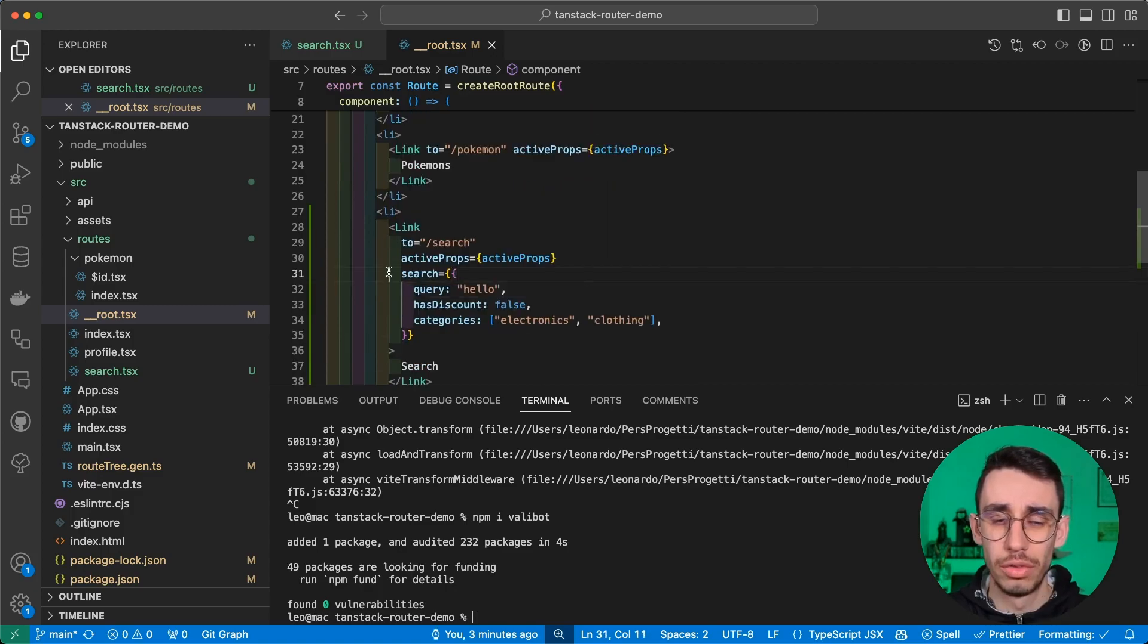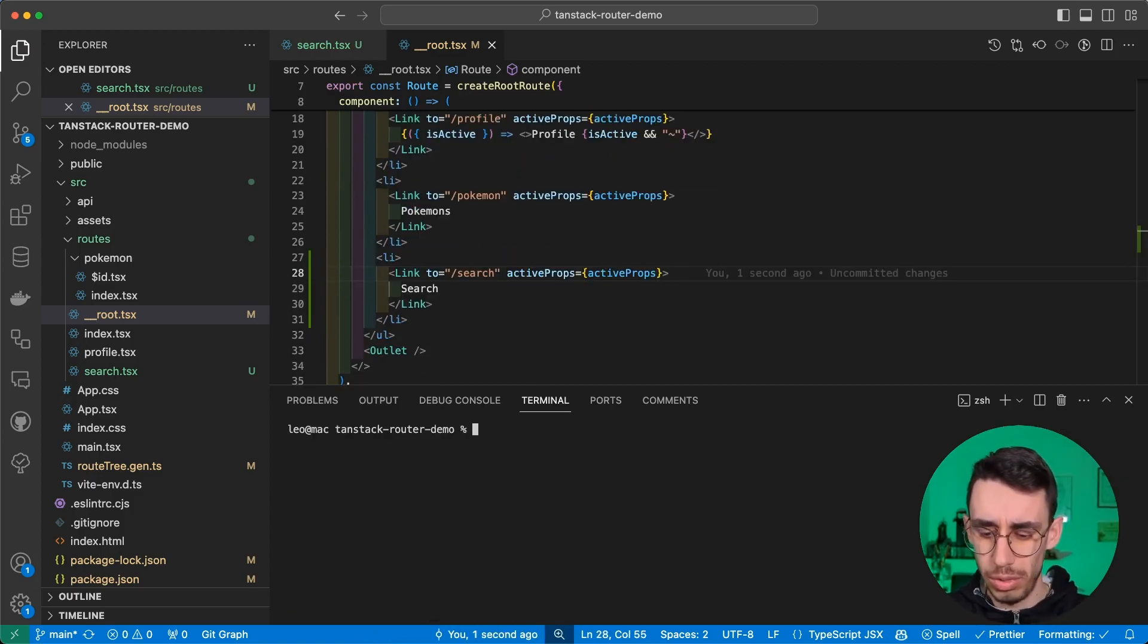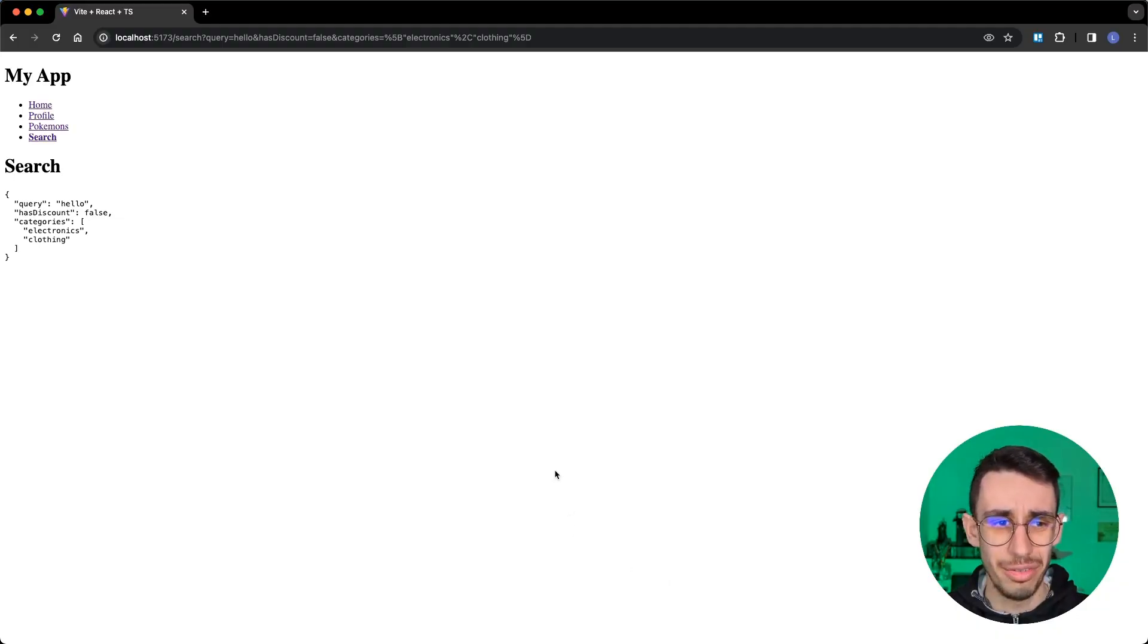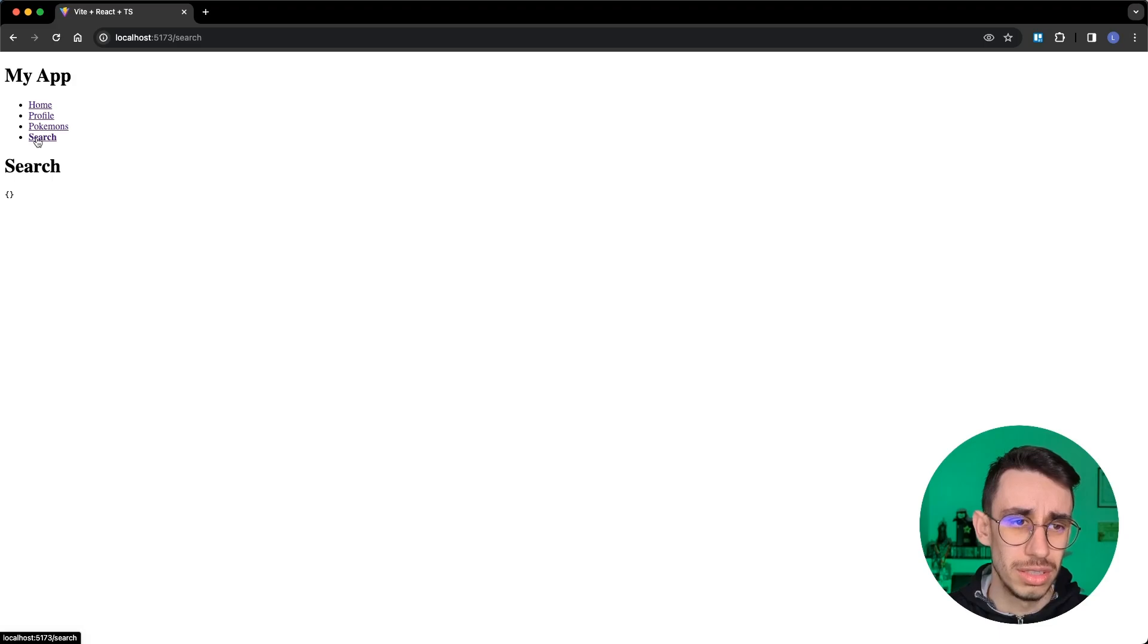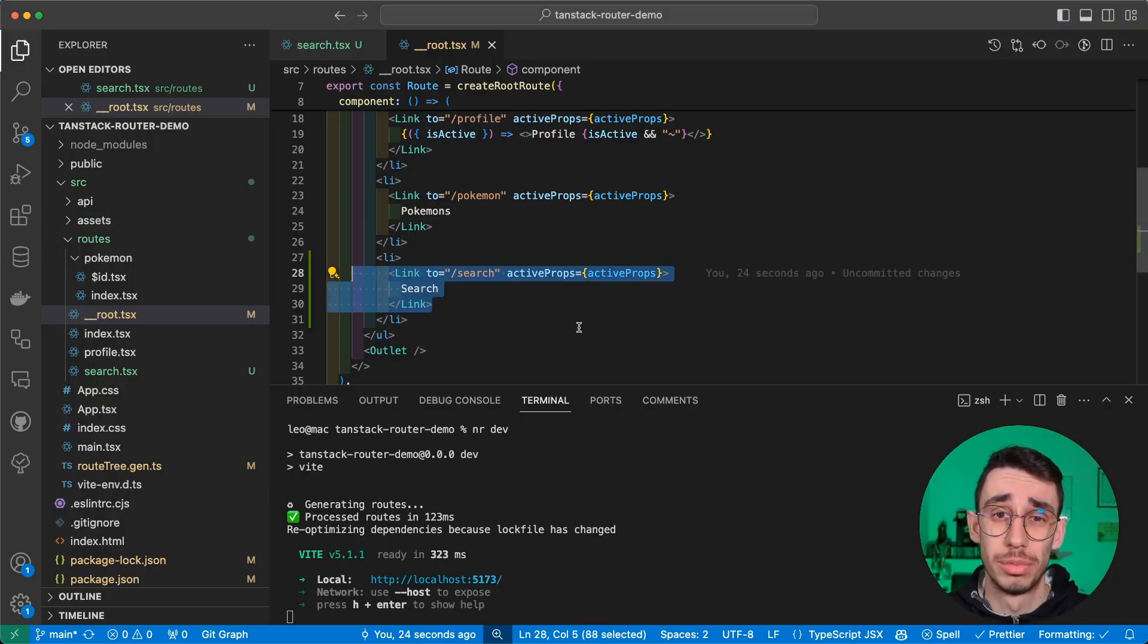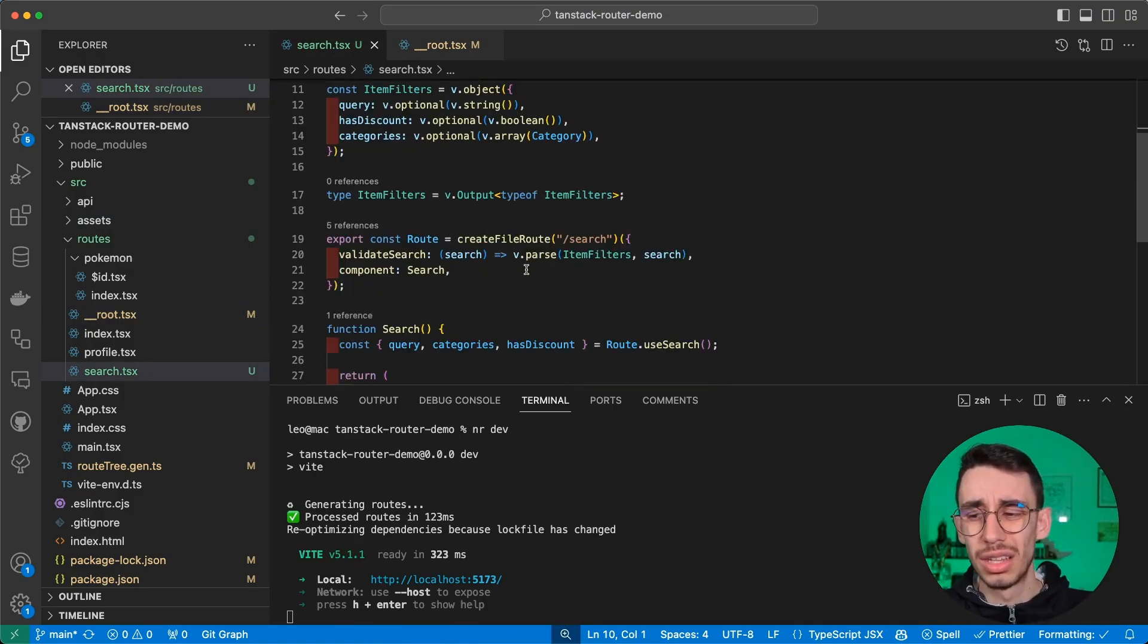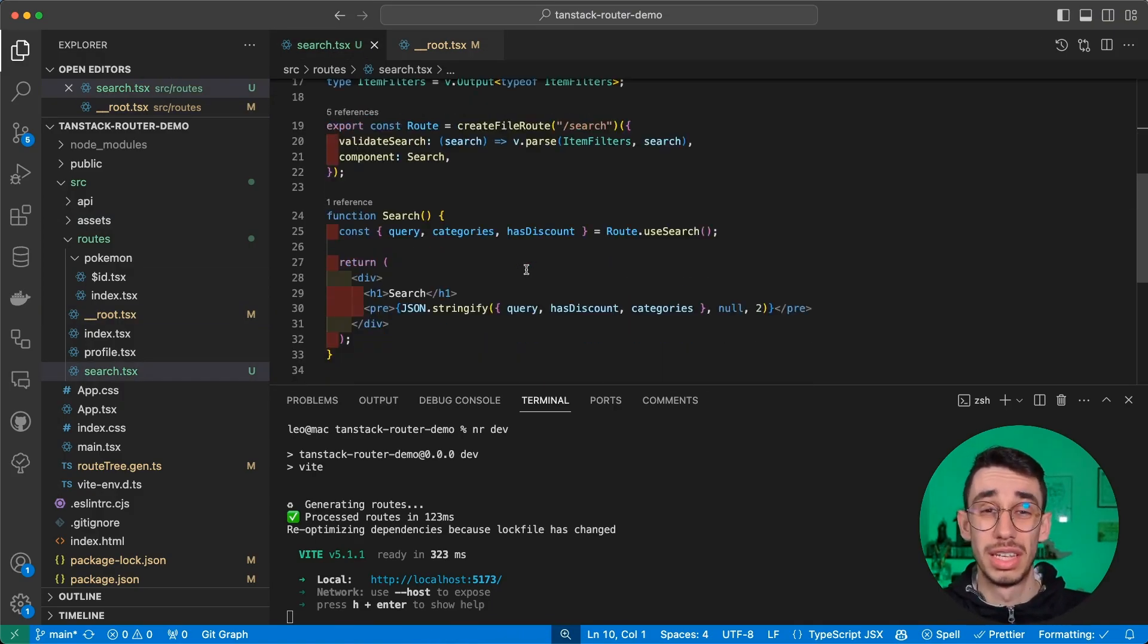Now that we said that all types are optional, as you can also see from here from the types, all the question marks, I can finally get rid of those defaults here. And if I run again our application, if I didn't break anything, it should work. So yeah, I go on search and this time it is empty because we sent here empty search params.